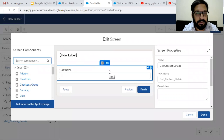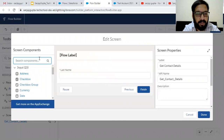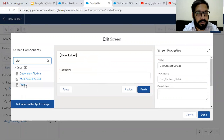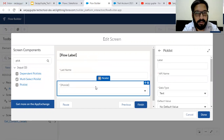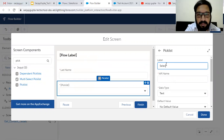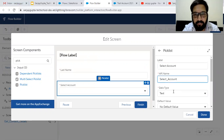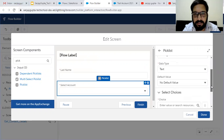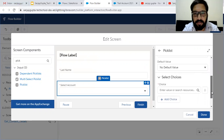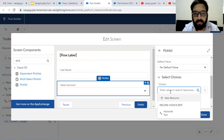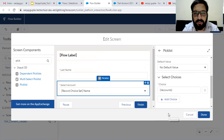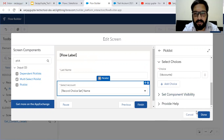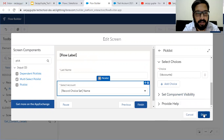Now I can use that in the screen. From the left-hand side, I am searching for picklist and dragging and dropping it. The picklist label will be Select Account, data type text, and default value no. Under Select Choices, your record choice set will be available here. I am choosing it and clicking on Done.